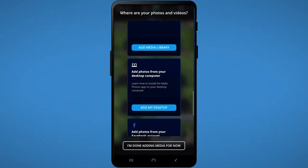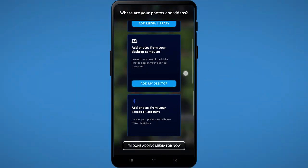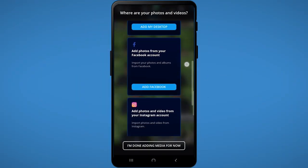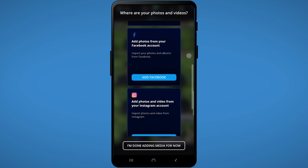In our next video, we'll show you how to add more photos, videos, and documents to MyLeo Photos.